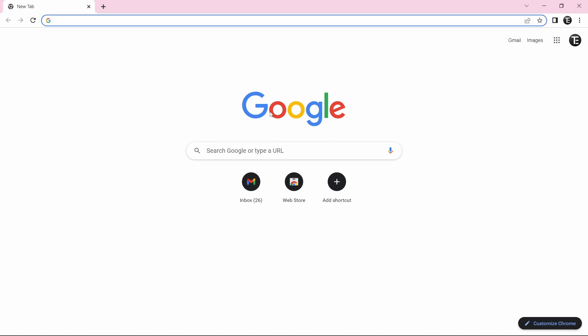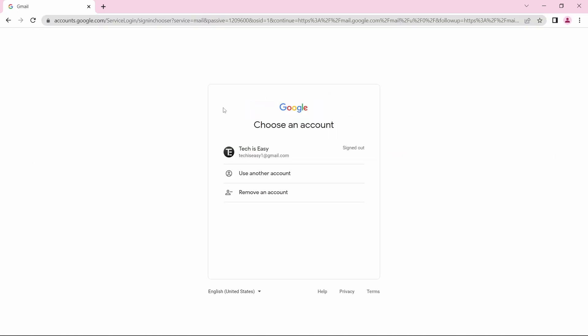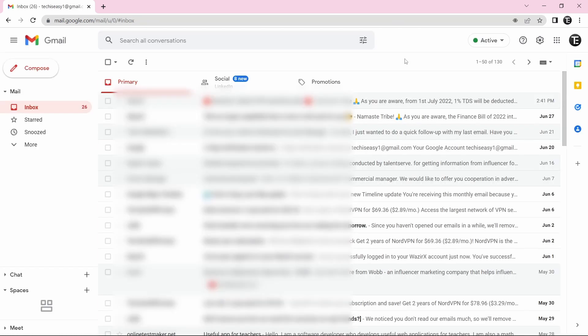The first thing that you have to do is go to Chrome, and then you'll have to open Gmail. After that, you'll just have to sign in if you haven't already. And here you can see I've reached Gmail.